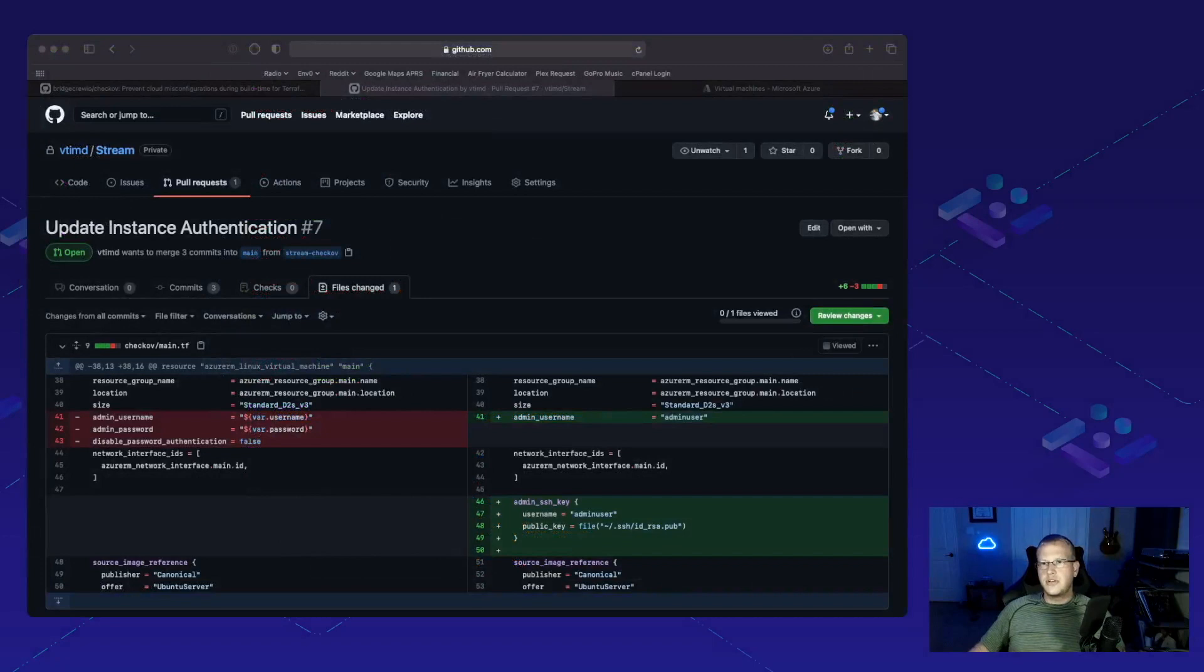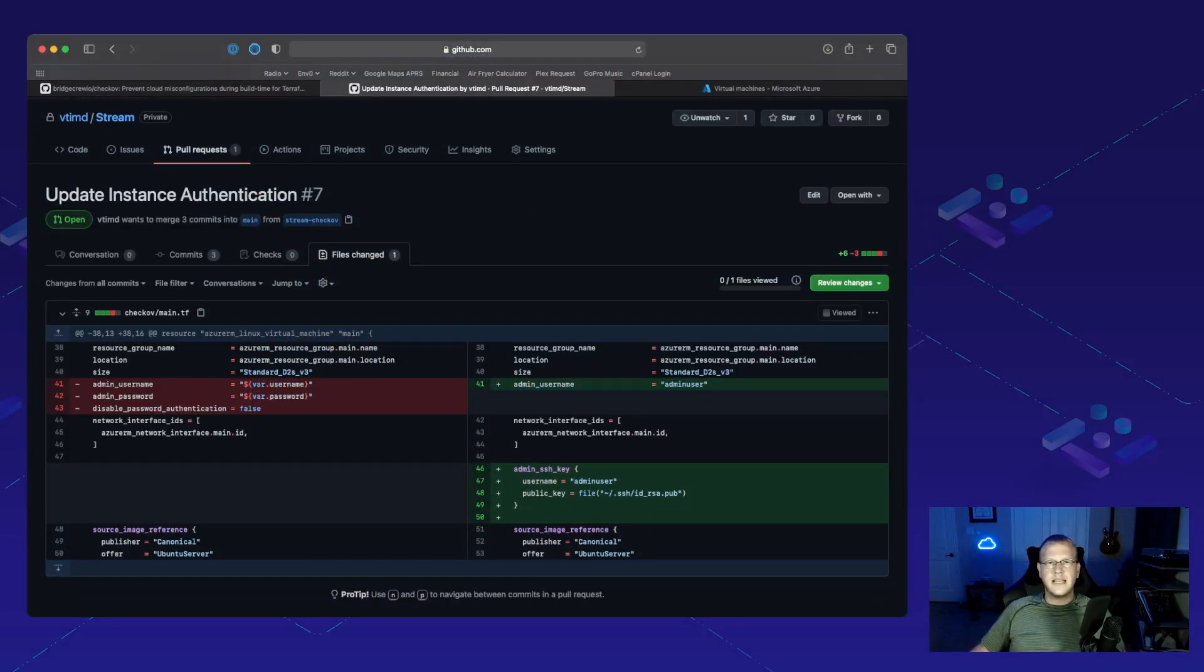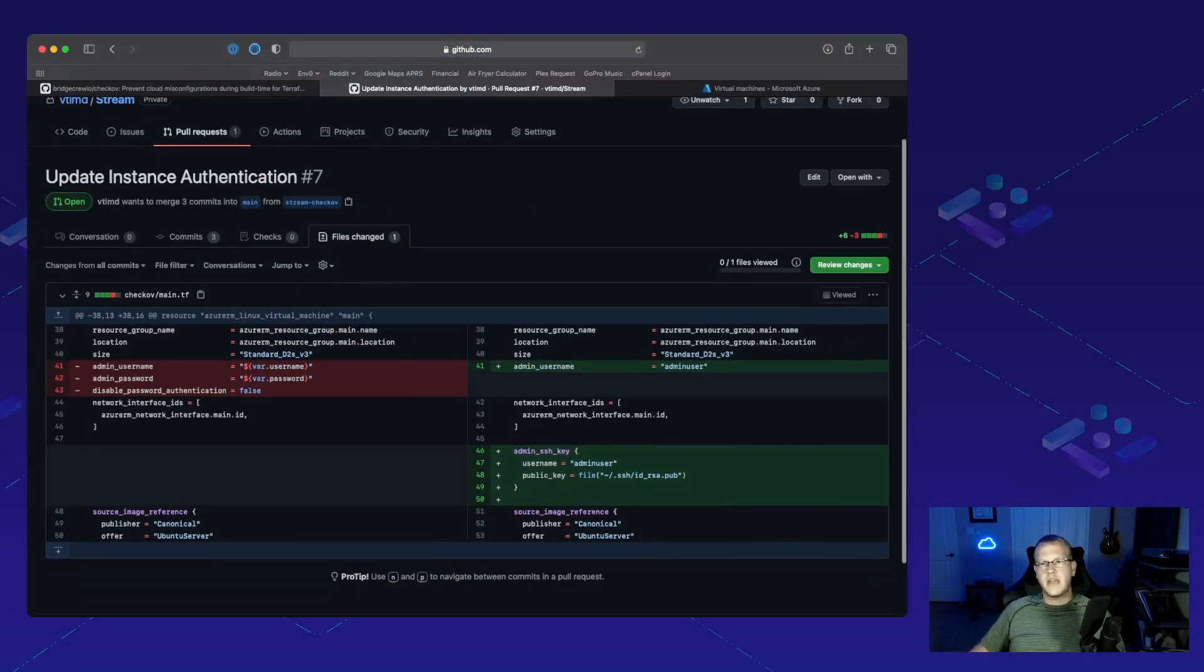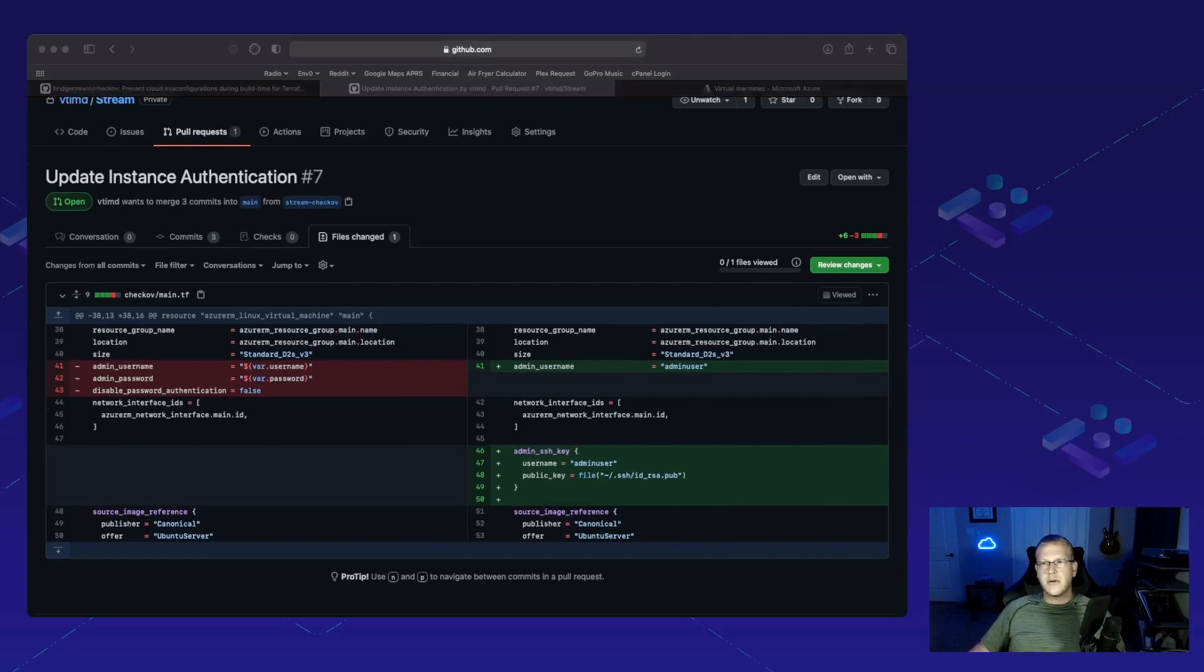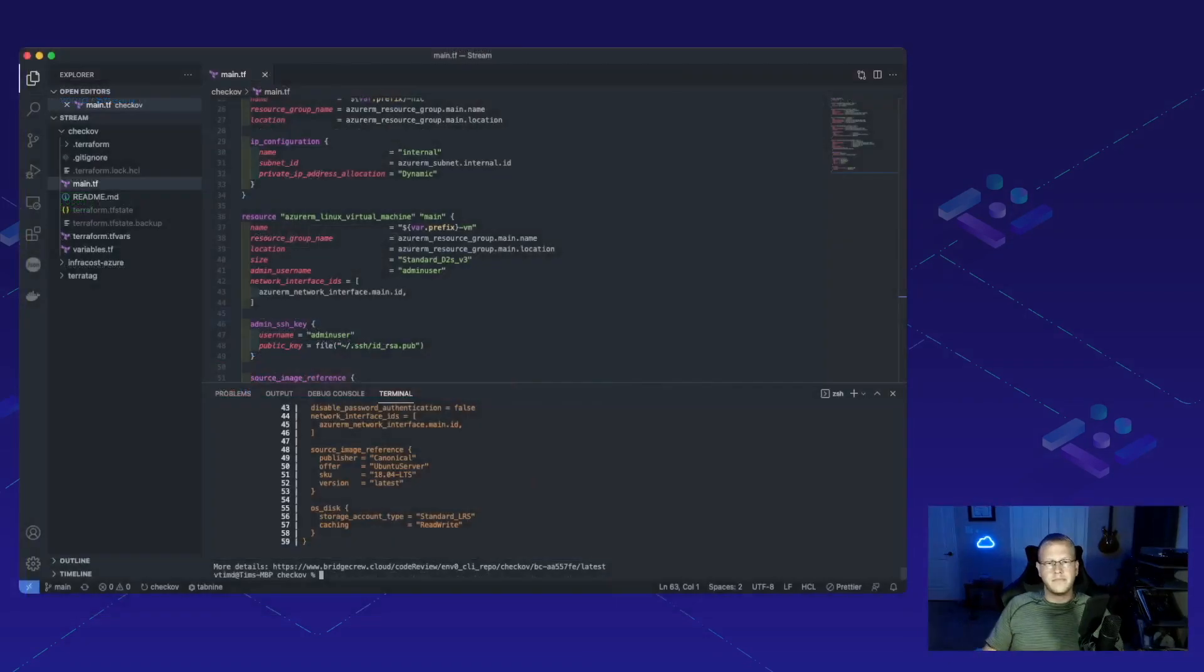If we jump over into GitHub here, I actually already have a pull request open to update the instance authentication. Let's go ahead and run Chekhov again against that branch to see if this solves our problem.